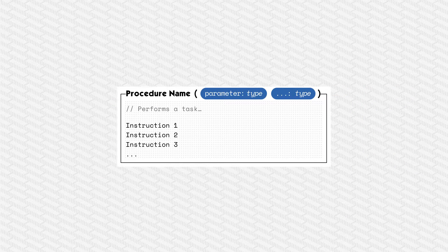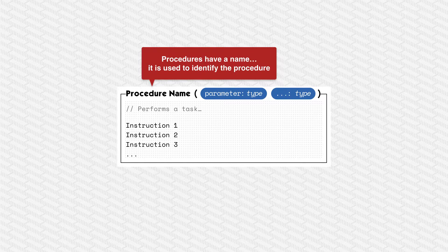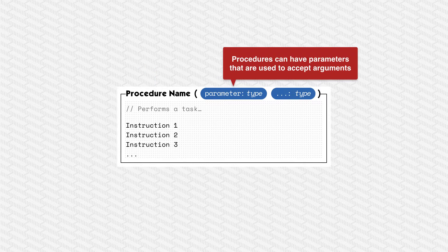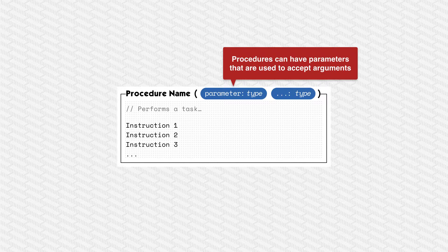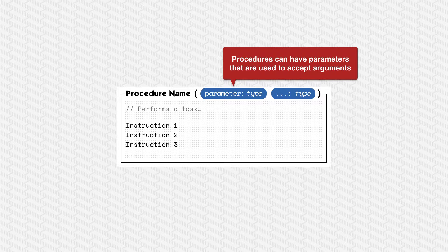All artifacts need to have a name, that's the identifier. Procedures can also have a number of parameters and these are used to accept values when the procedure is called. We'll look at those in a little bit more detail later on.